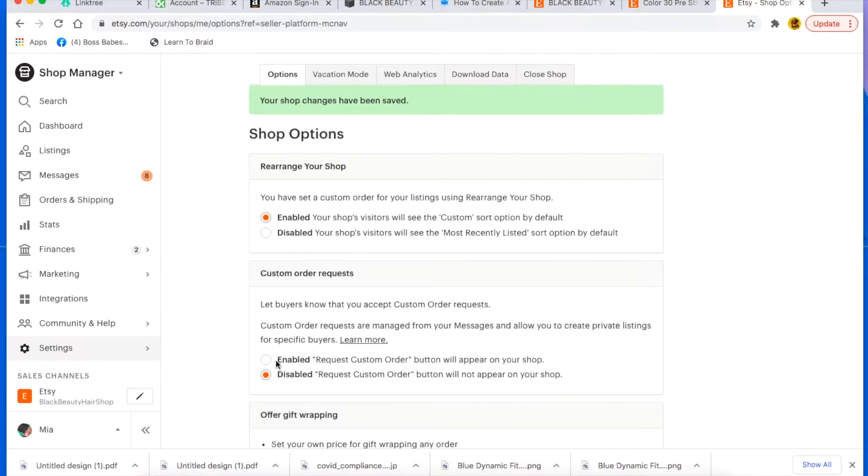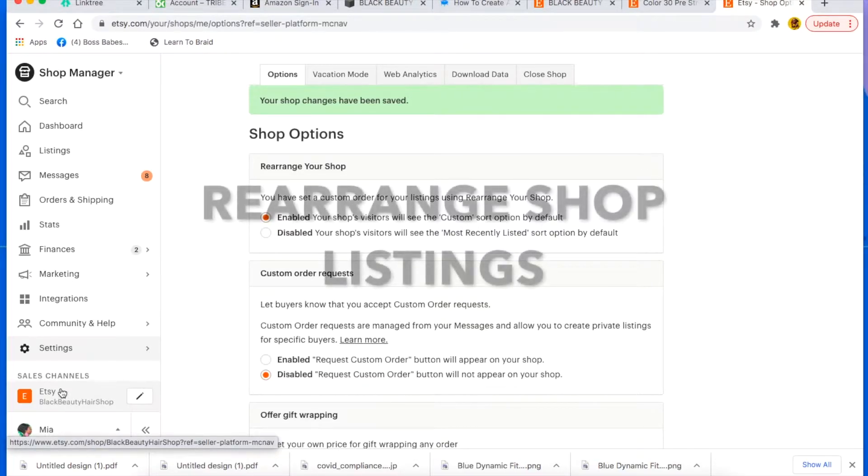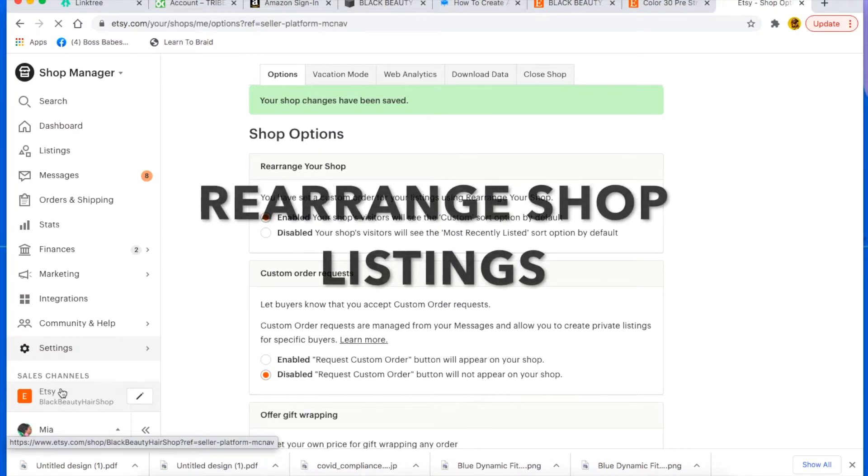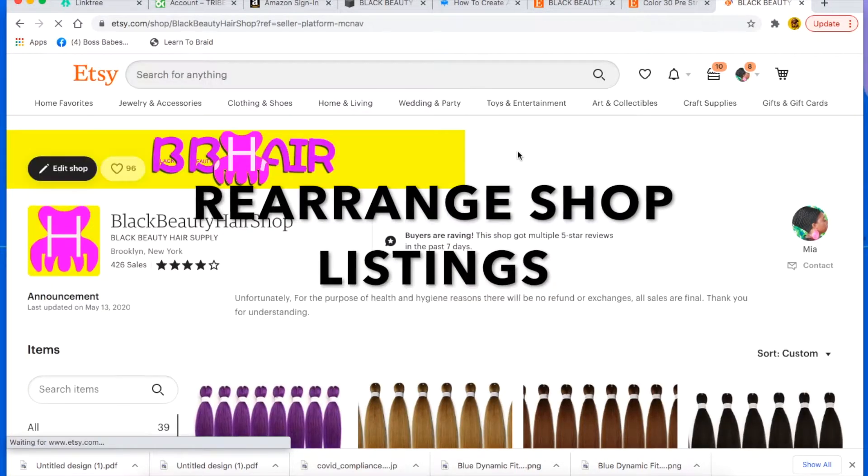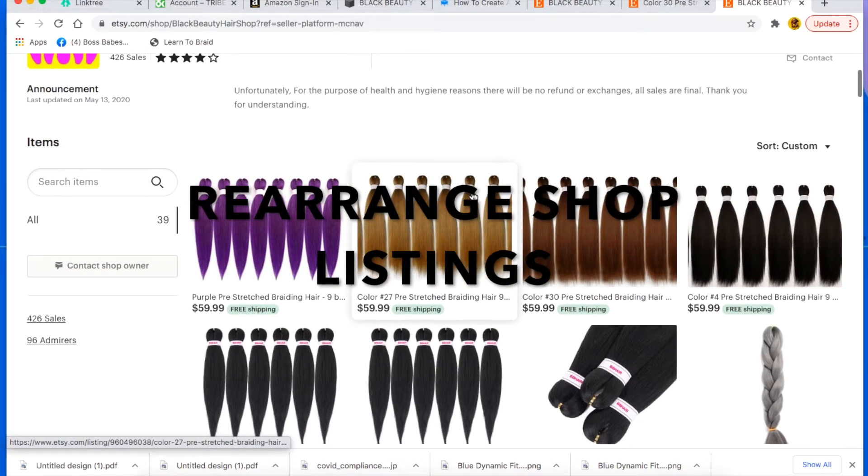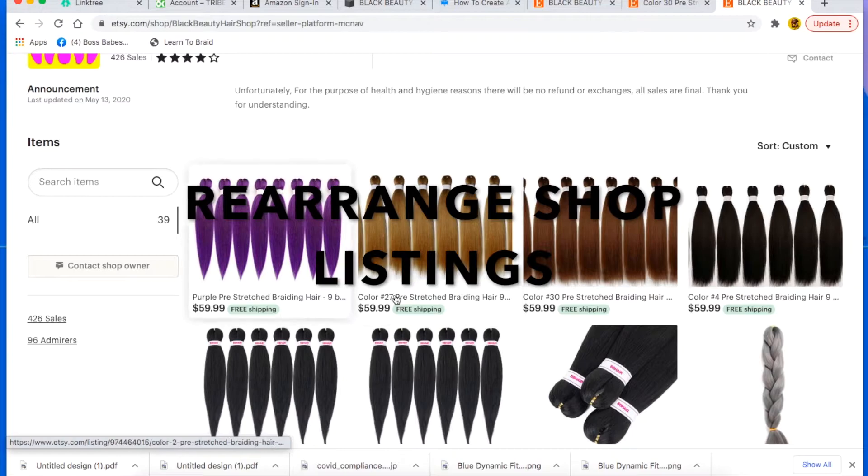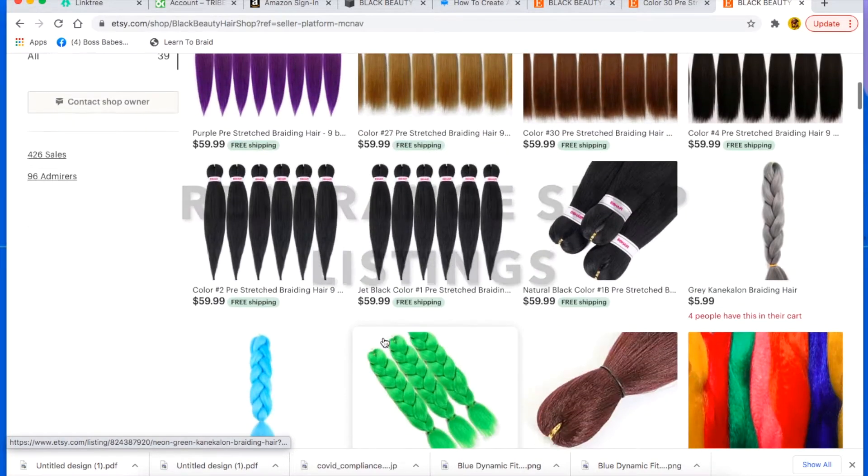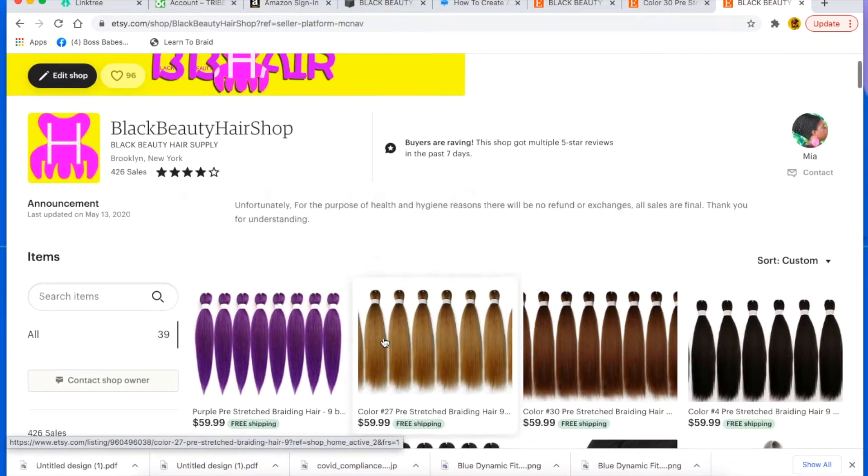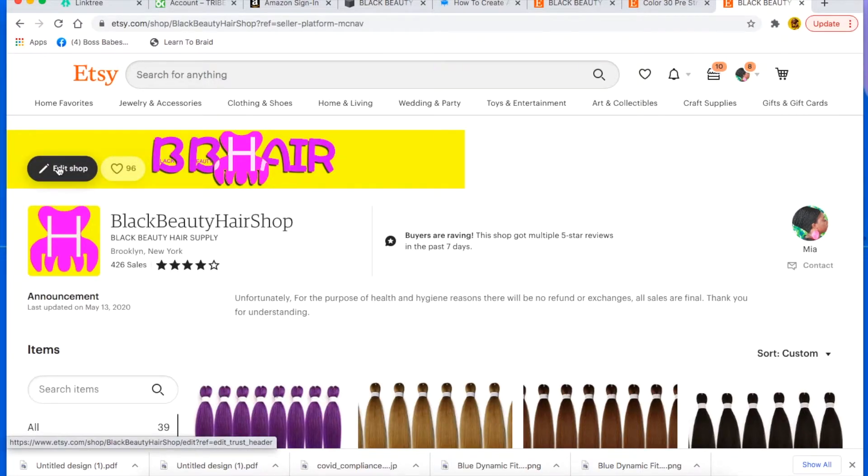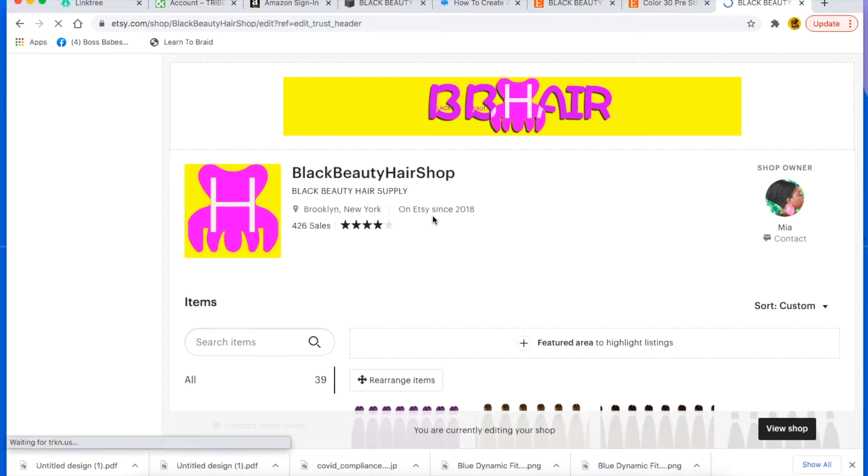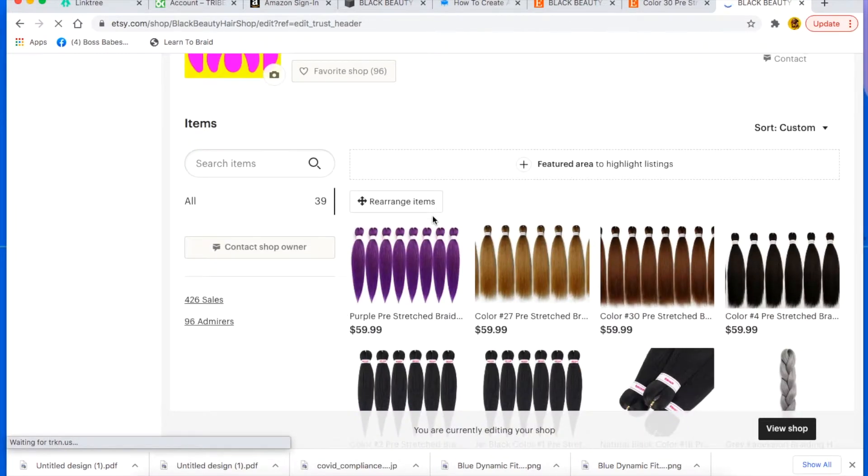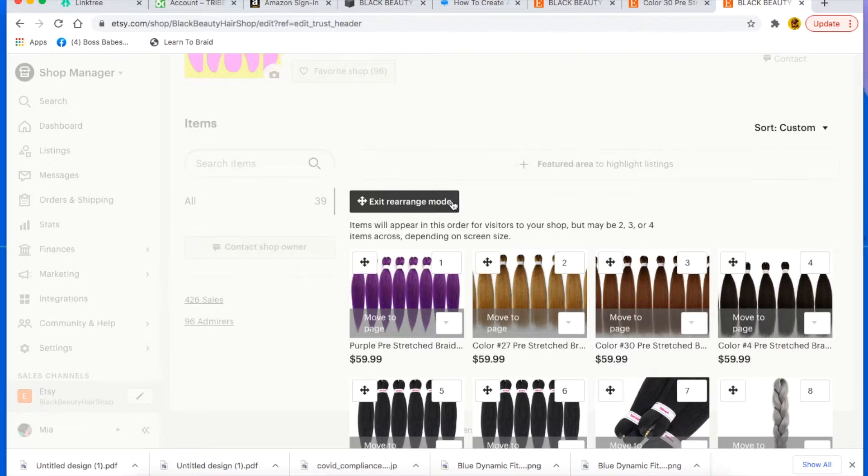Tip number four, we're going to rearrange our listing. This is what it looks like now, but let me show you how to rearrange it. You just go to edit shop right there from your header and then you see rearrange items, you click on that.